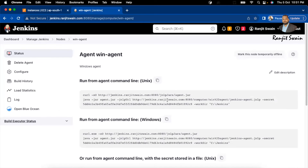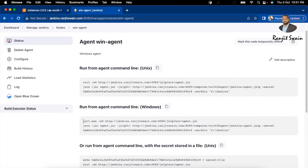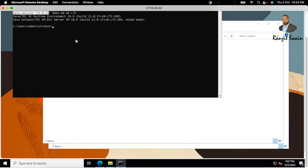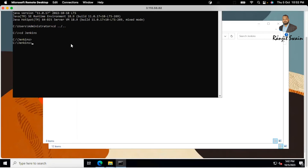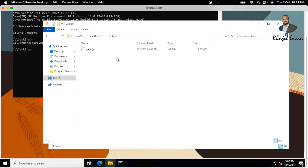Click on this particular node or agent. You can see it provides a few ways to run the agent from the command line — for Unix and for Windows. Since we're focusing on the Windows part, copy the Windows command. Go to your Windows machine's command prompt, navigate to your Jenkins directory using 'cd Jenkins', and run the command to download the agent.jar file from the Jenkins server. You can see the agent.jar file is now downloaded in the Jenkins folder.